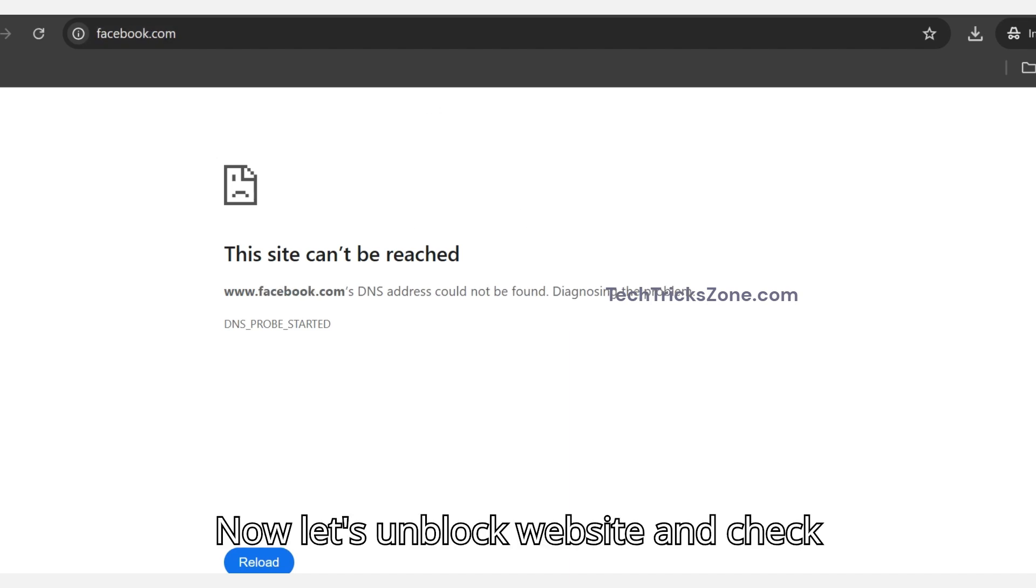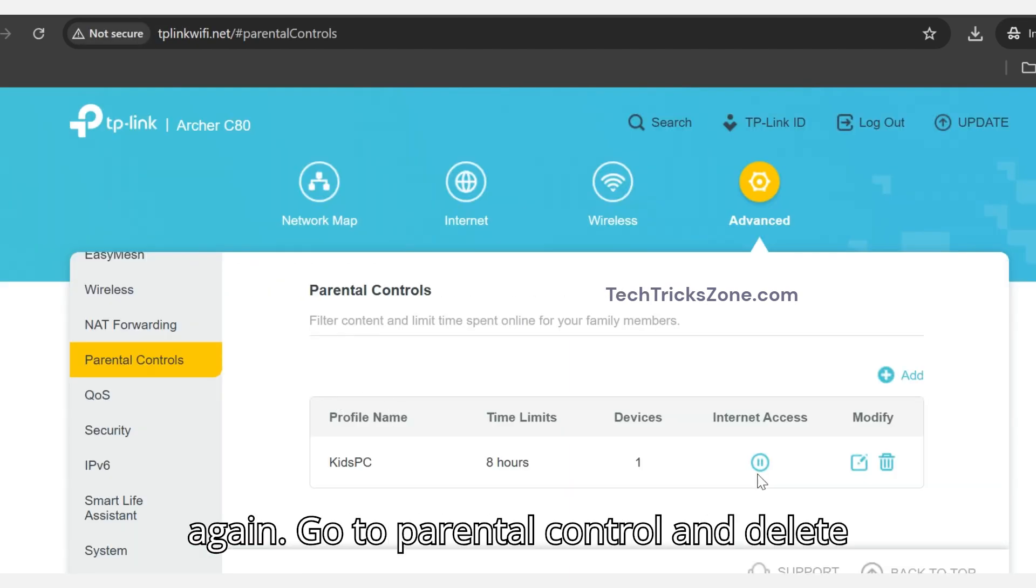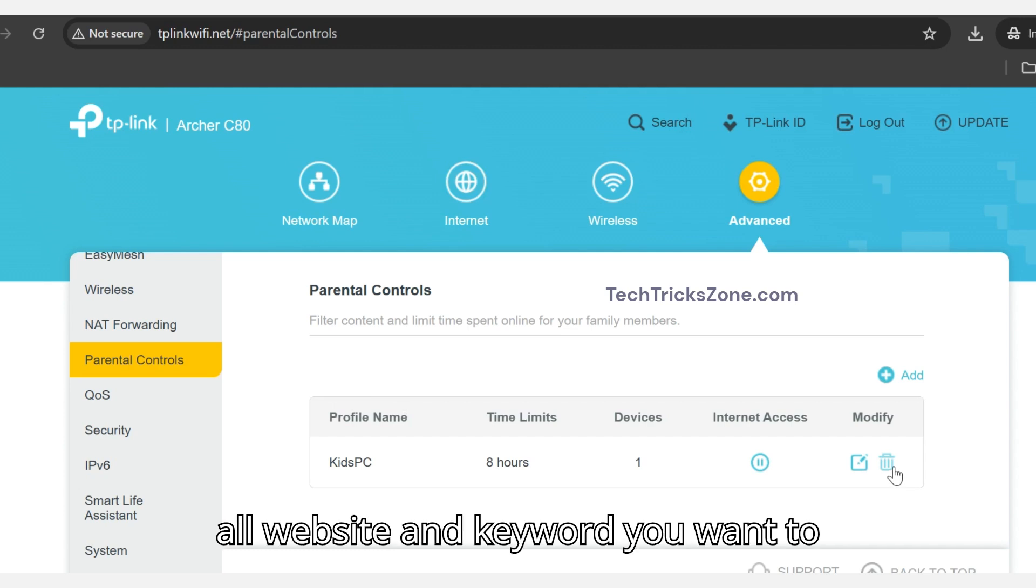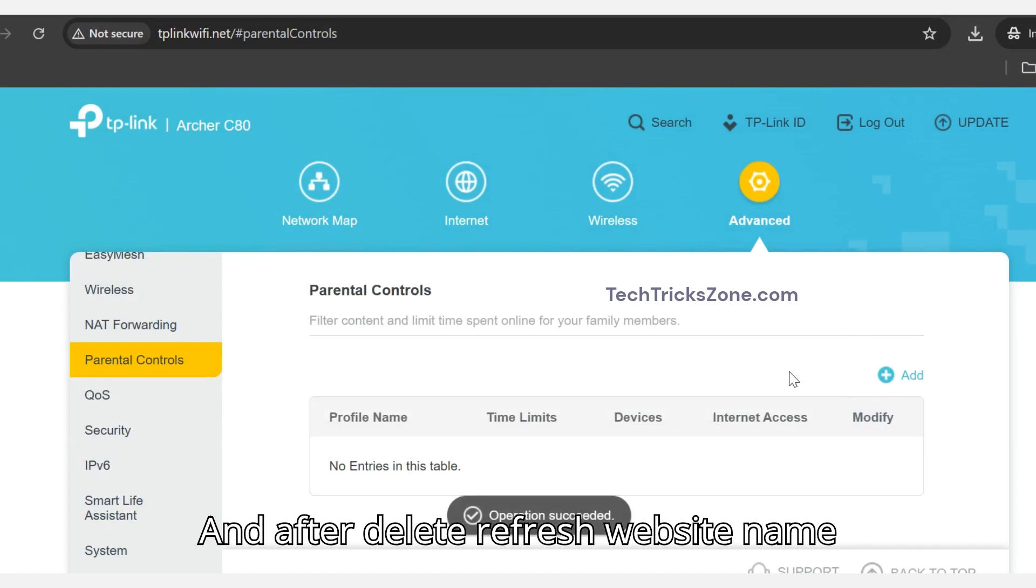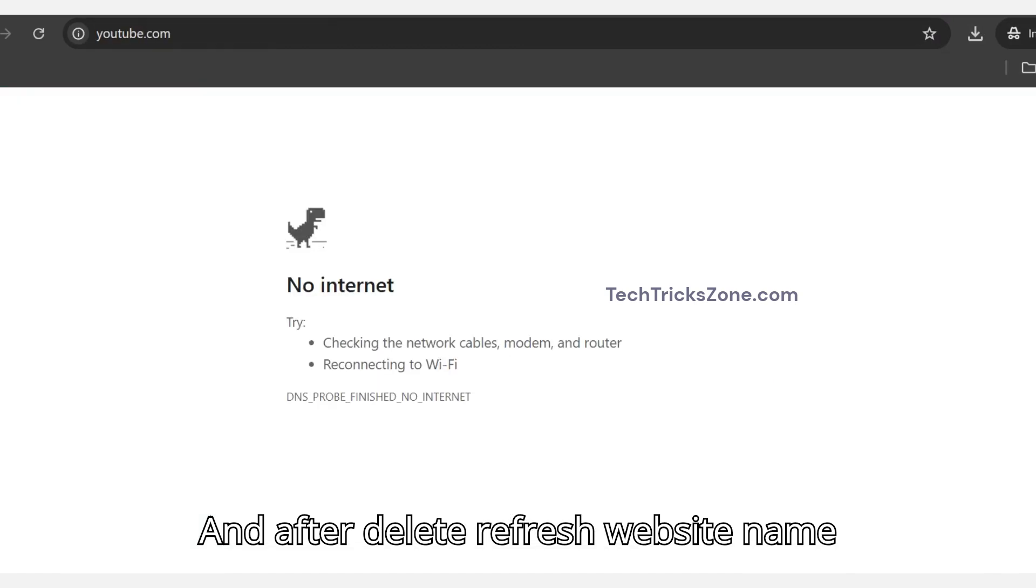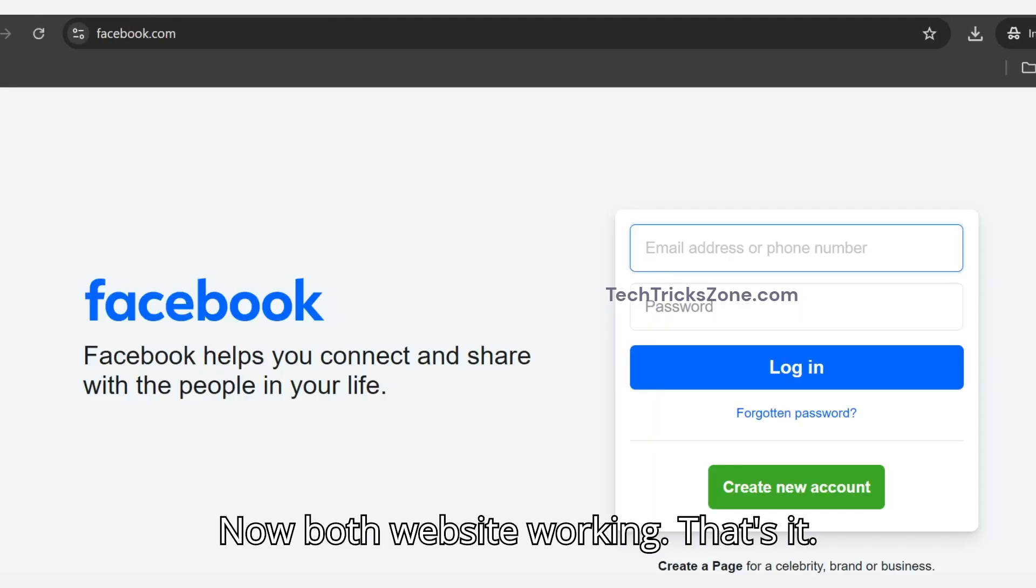Now let's unblock the websites and check again. Go to Parental Control and delete all websites and keywords you want to unblock. After deleting, refresh the website. It should work now. Now both websites are working.